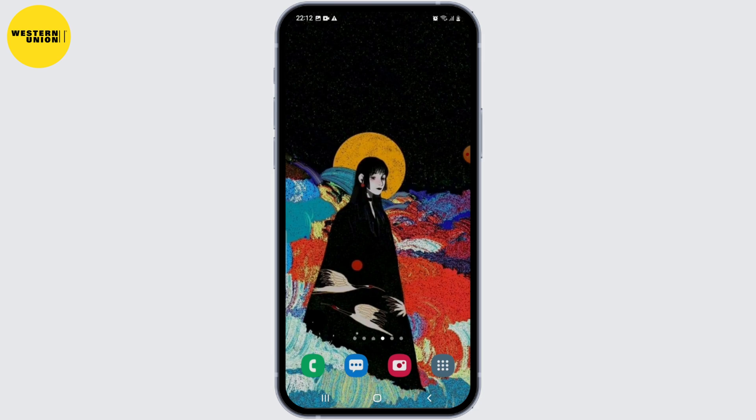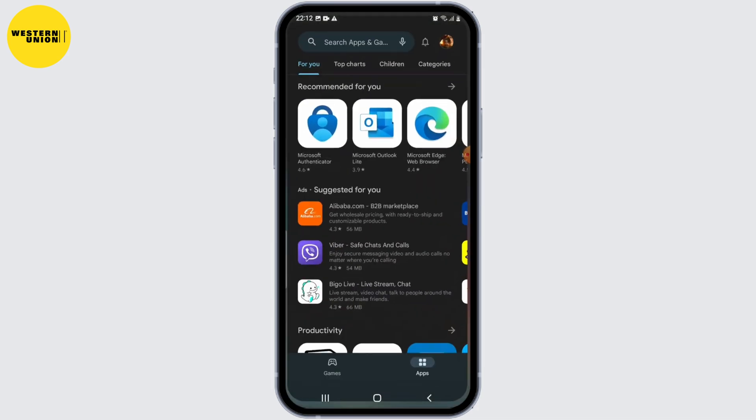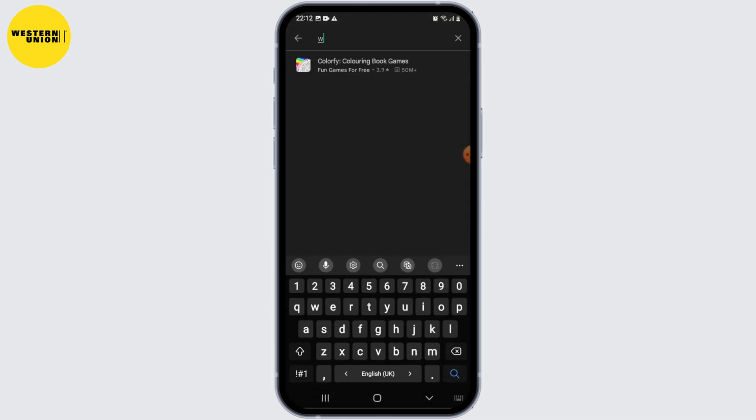To install and set up the Western Union mobile app, first you need to check compatibility — ensure that your mobile device meets the requirements. The app is usually available for both iOS and Android devices. Visit the official app store for your respective device platform — the App Store for iOS or Google Play Store for Android — and verify if your device is compatible.